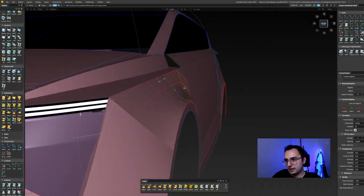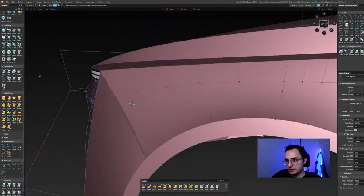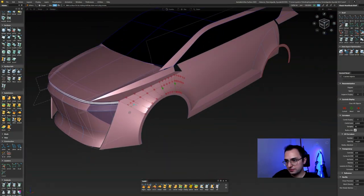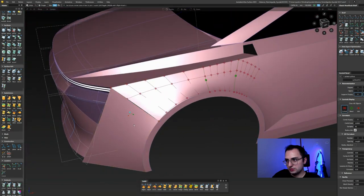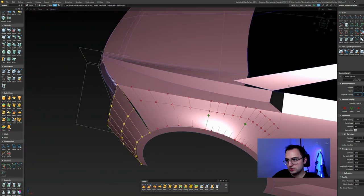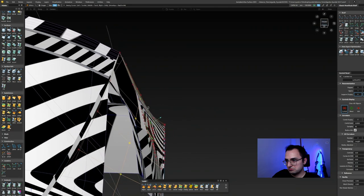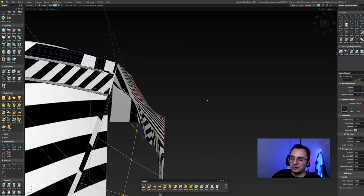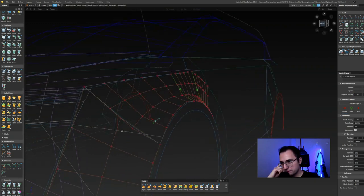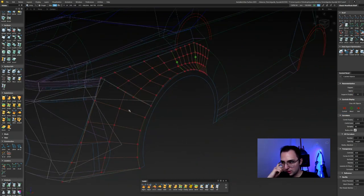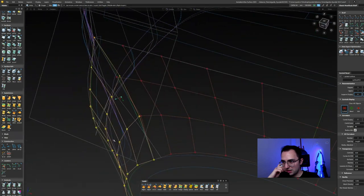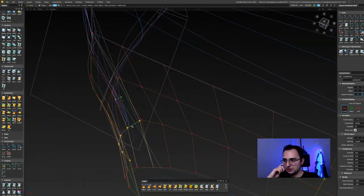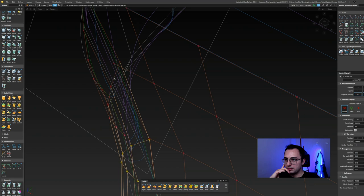Not bad. That is one strong, powerful wheel arch over there. When we compare to the design sketch, we might need to change some things, but for now it's not bad.